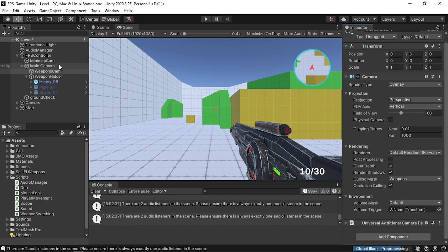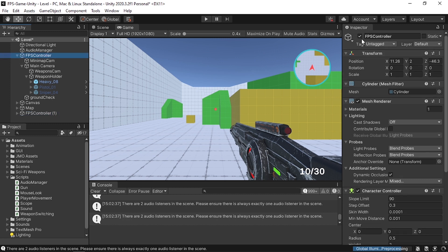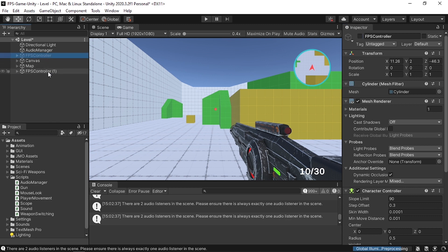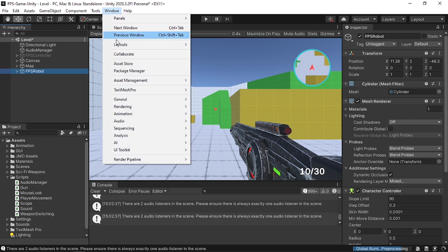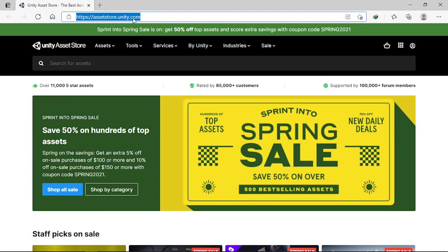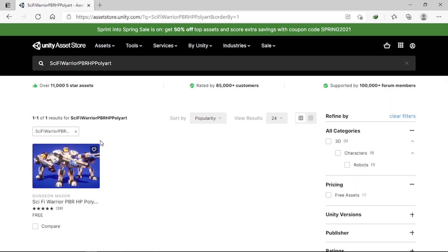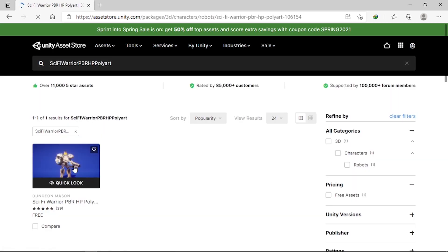Now let's add the new FPS controller. I'll duplicate the existing one and rename it FPS Robot. You need to download a free asset from the Asset Store — I'll add the link in the video description. Search for the sci-fi pack; I'll use this one as it has all the animations we need.